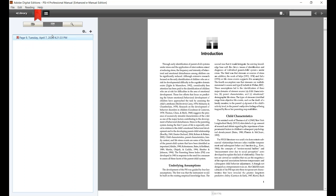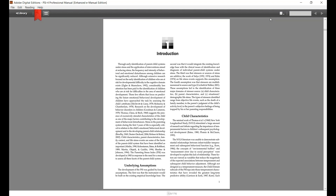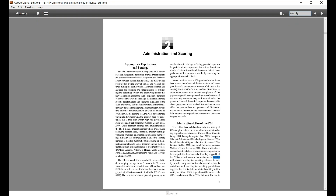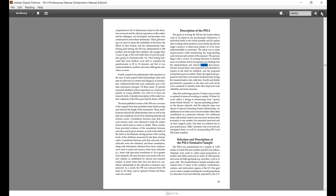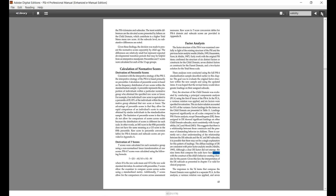Perhaps the most useful feature is the search feature. To do a search, click in the box in the top right hand corner, type in your search term, and hit enter. You can then use the right and left arrow keys to scroll through all your results.